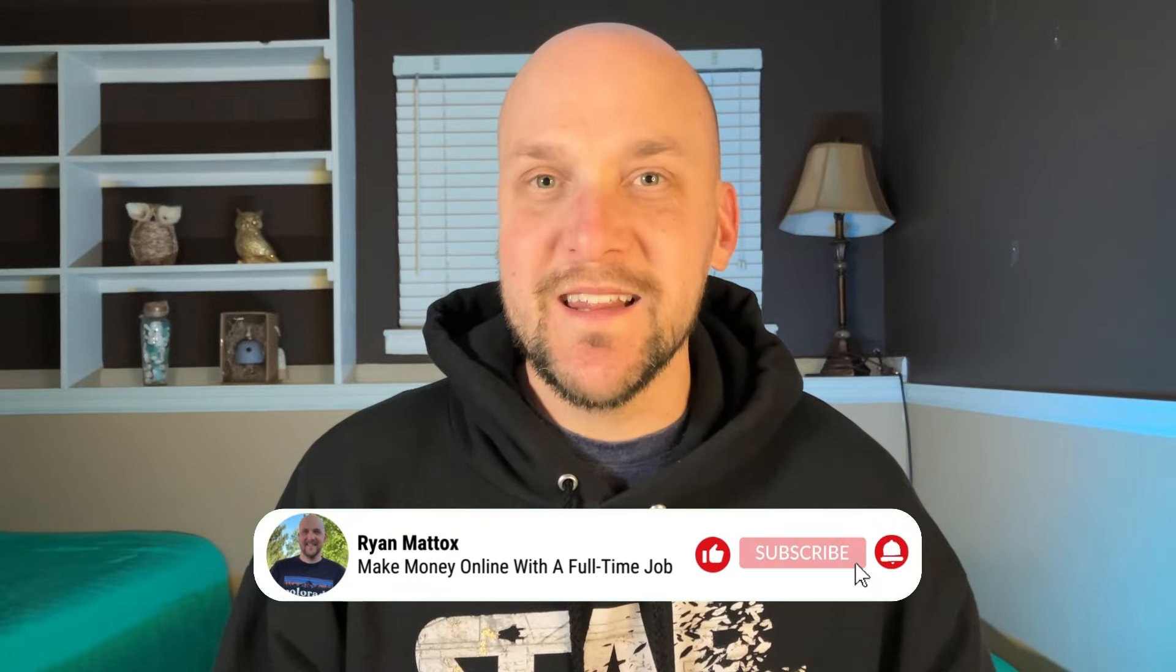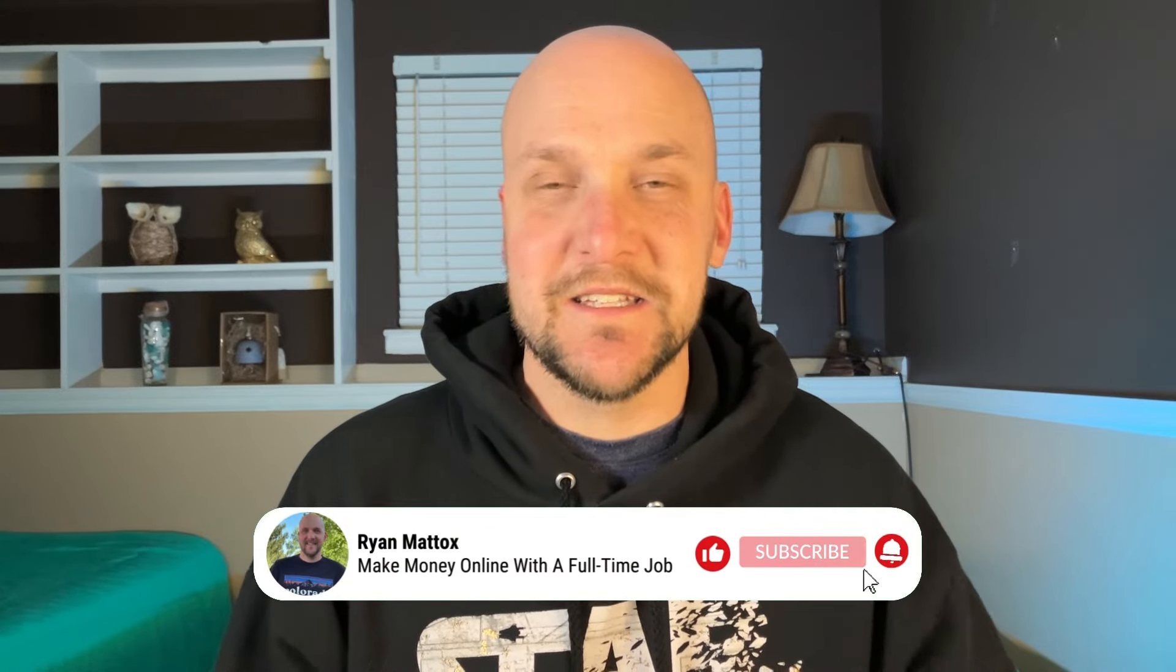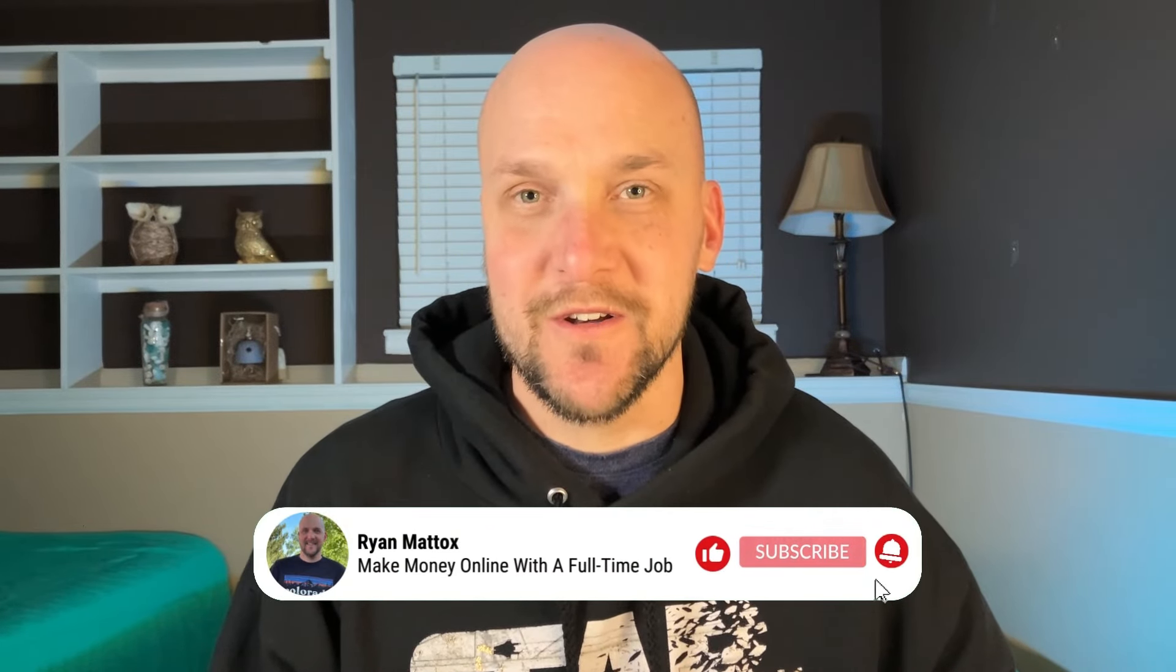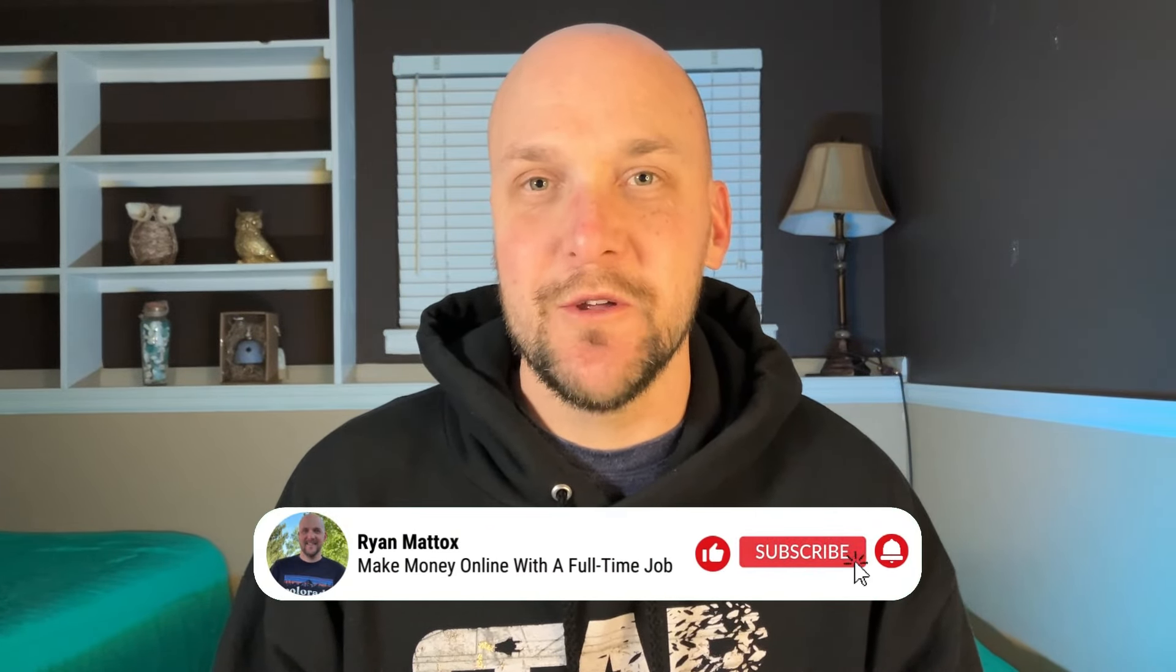Whether you just passed those 4,000 watch hours needed for monetization or your brand new channel just getting started, this video is going to be for you. Let's go behind the scenes, let's peel back the curtain and do step by step, show you exactly what it takes to apply for the YouTube Partner Program. Let's dive in.